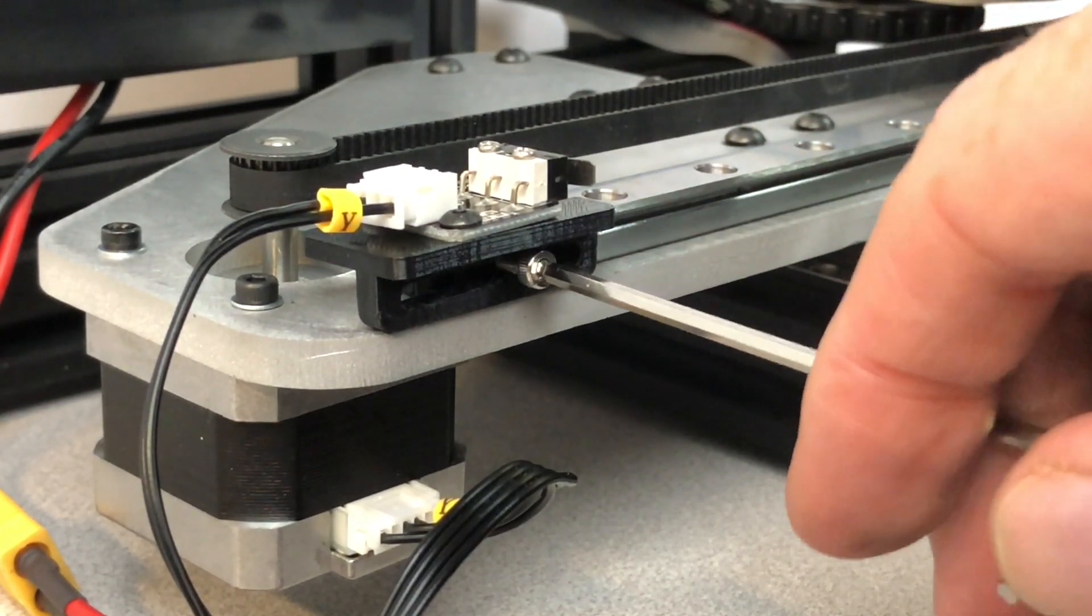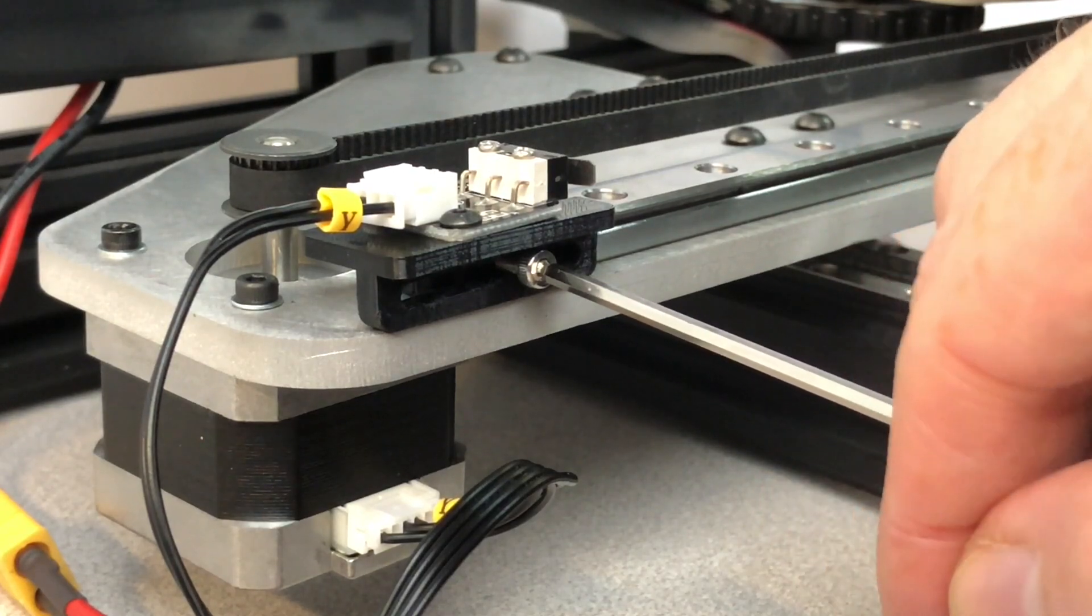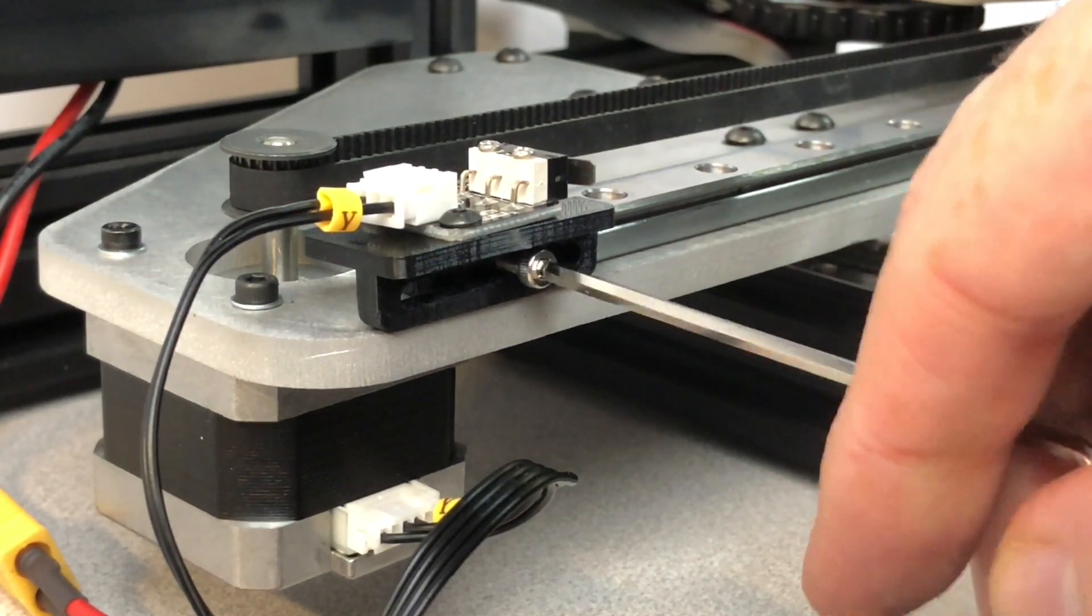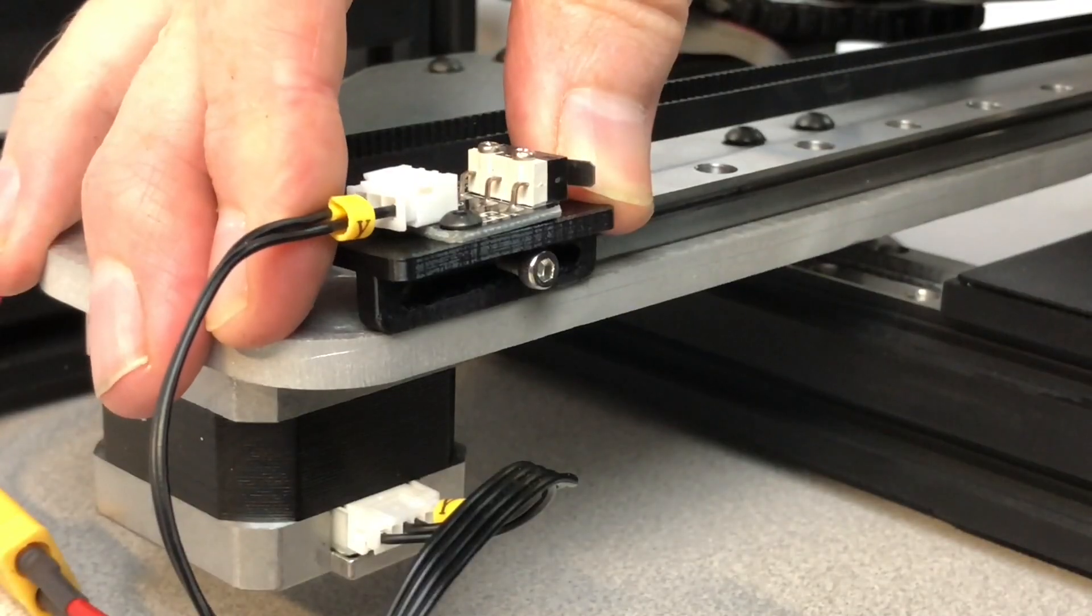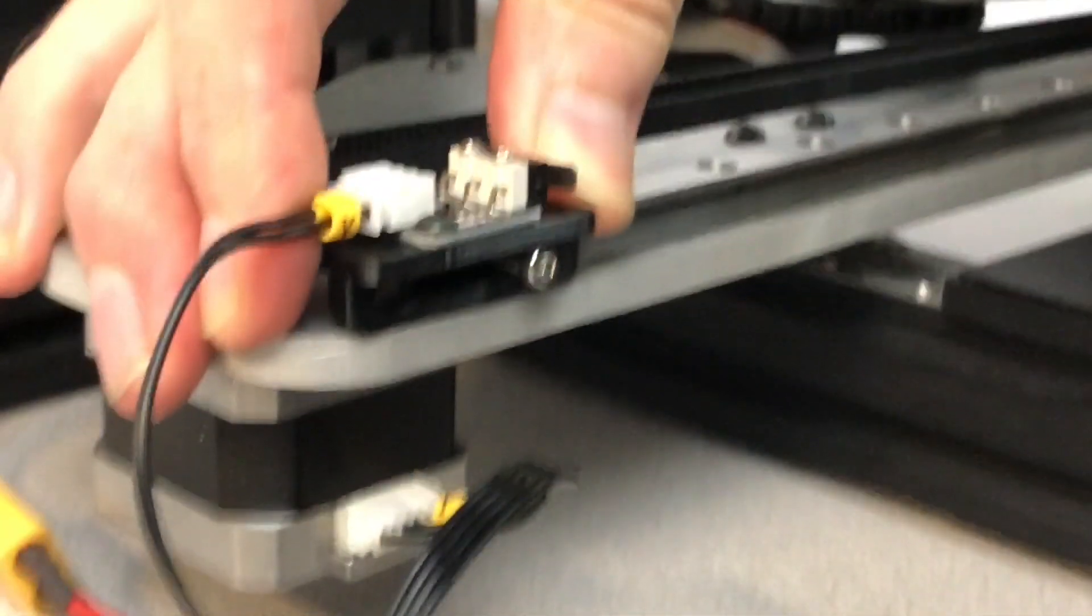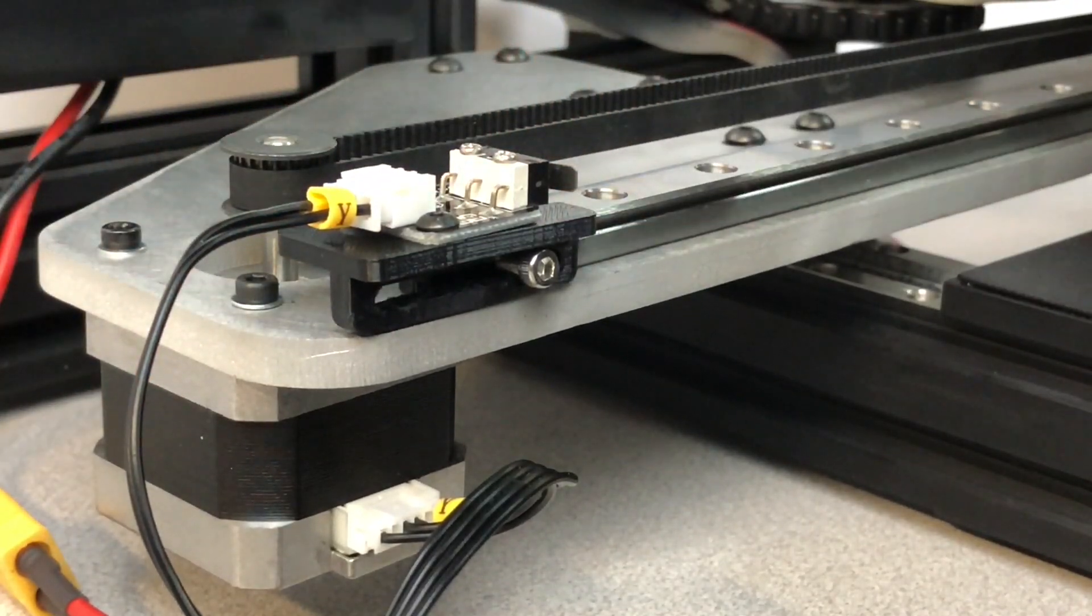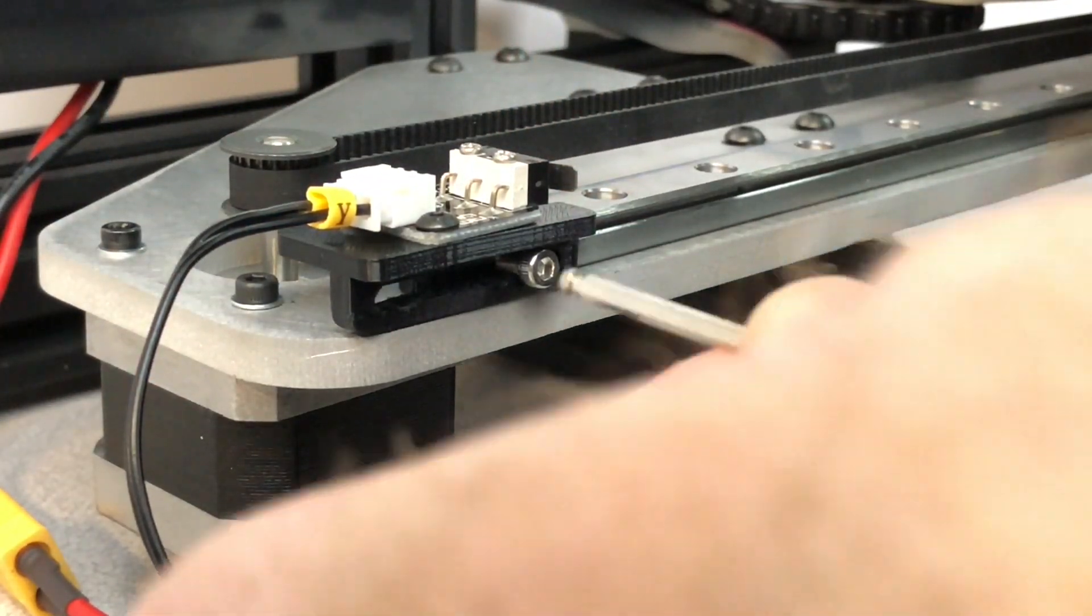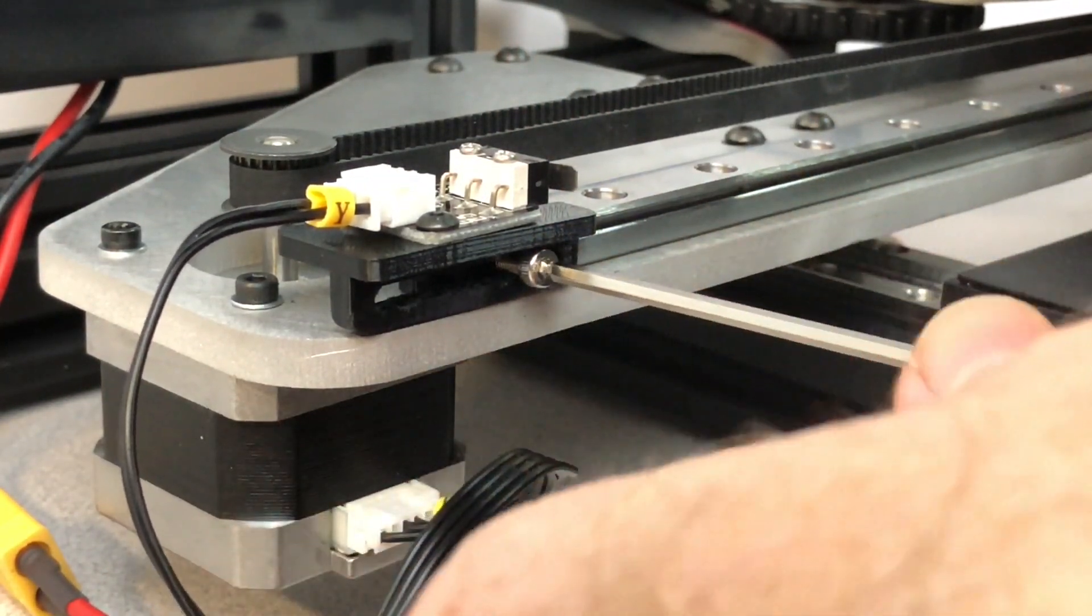Loosen, but do not remove, the screw which secures the Y-axis end stop slider. Move the end stop slider toward the back of the printer a bit. Then tighten the screw to hold it in place.